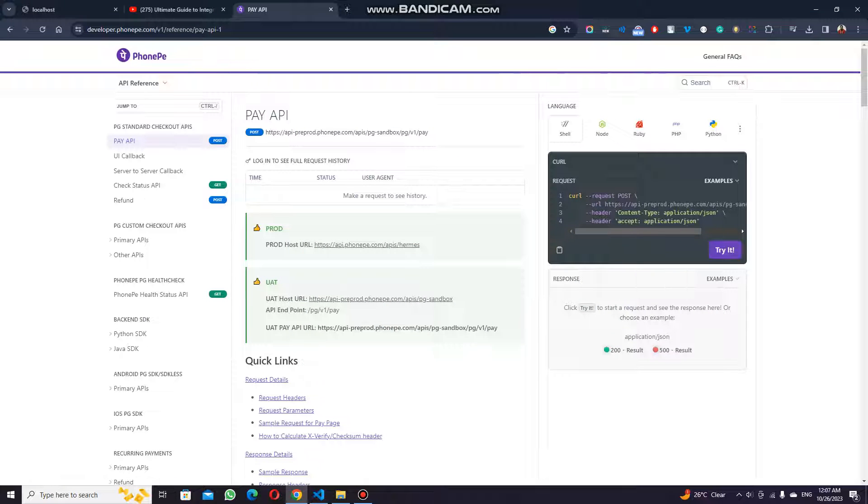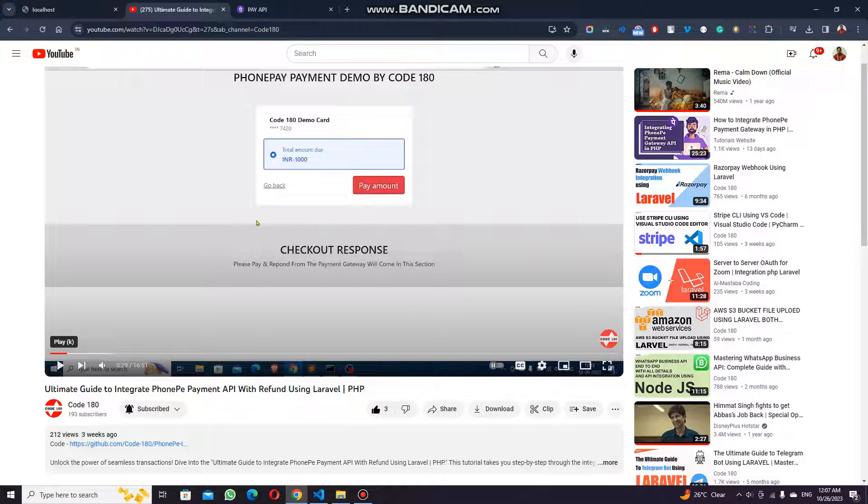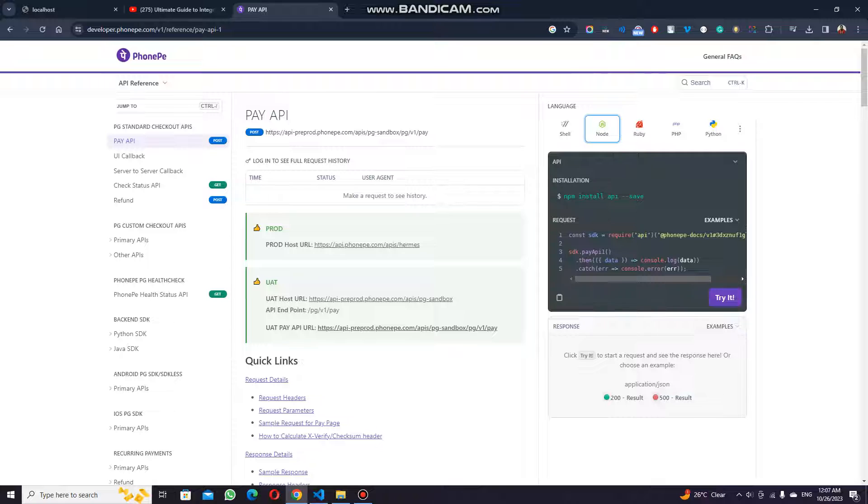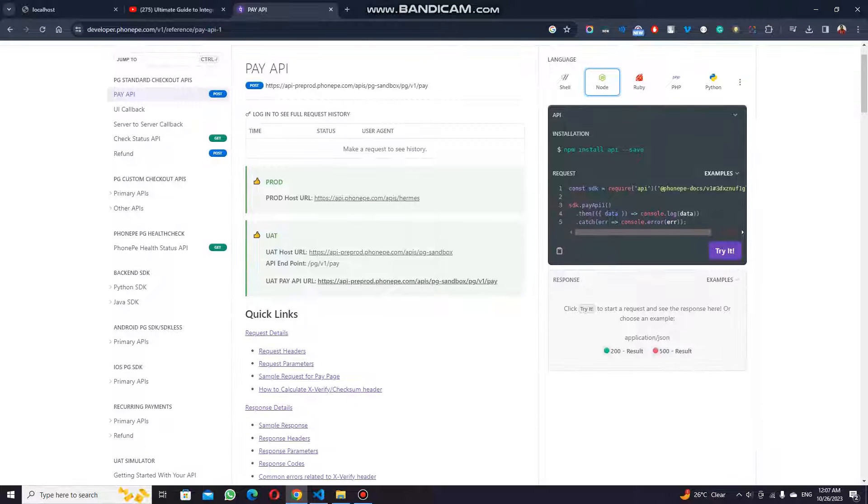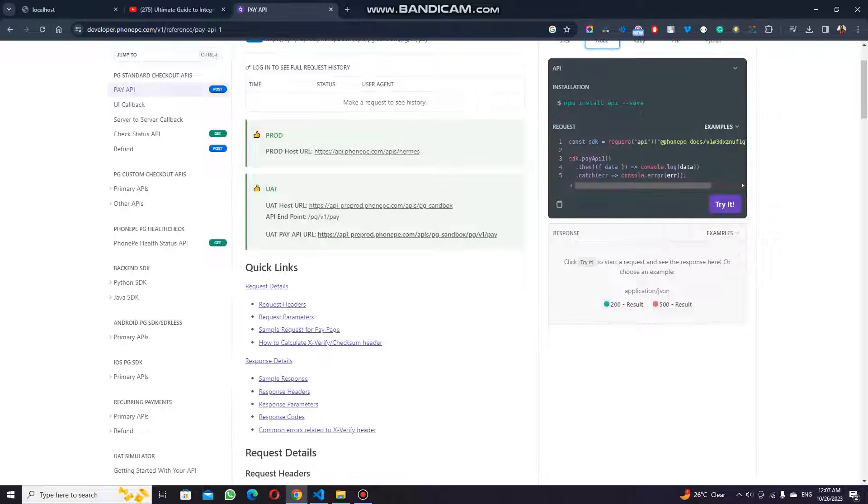Hello everyone, welcome back to the channel. Today we are going to cover the PhonePe API again. I have previously made a video of the PhonePe API with Laravel and PHP, but I want to make the video with the PhonePe API using Node.js today.